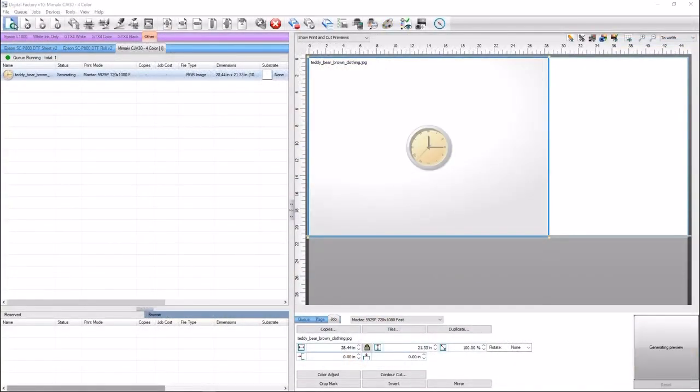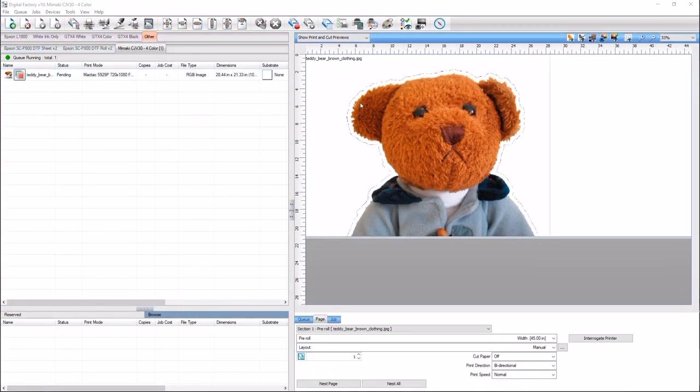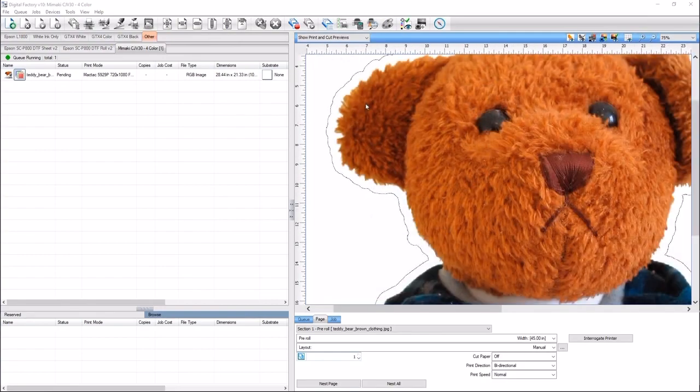The mask will be applied and you'll be taken back to whichever application you were working in. A contour cut line can now be applied, or the job can be printed or engraved without a background.